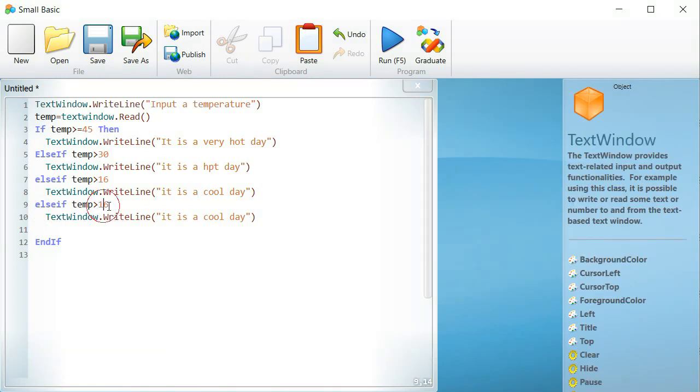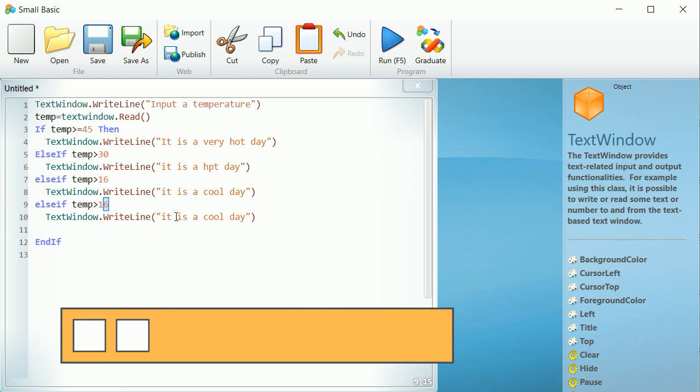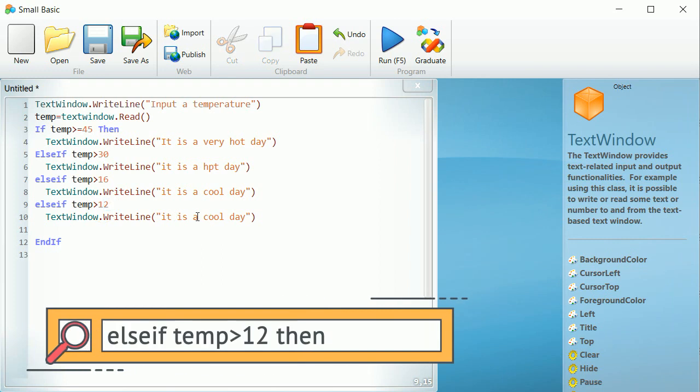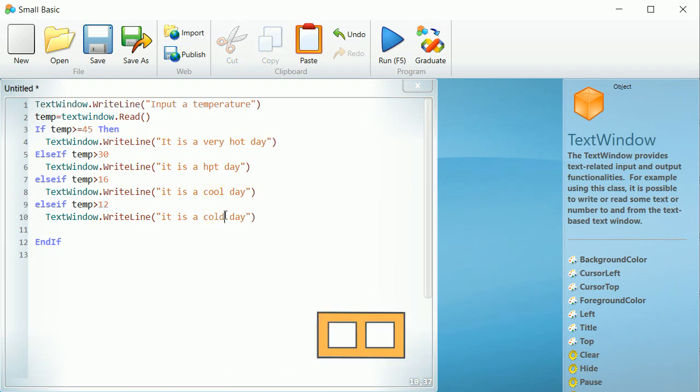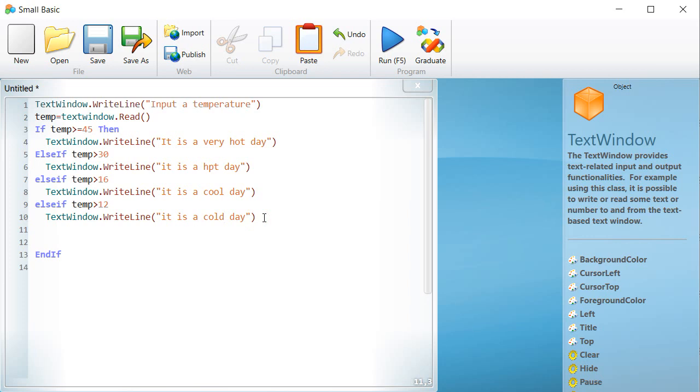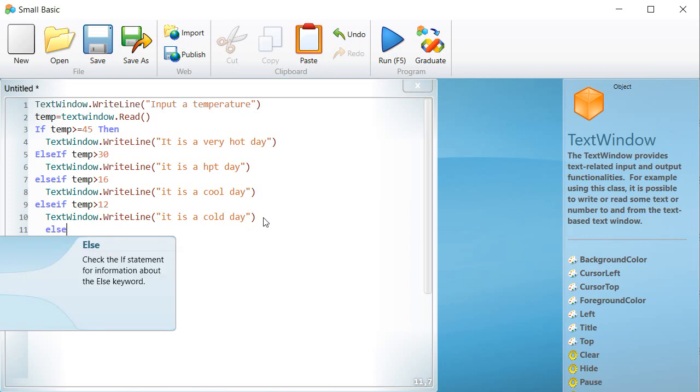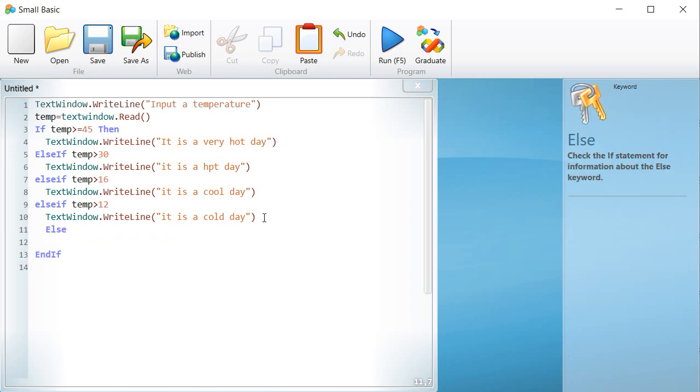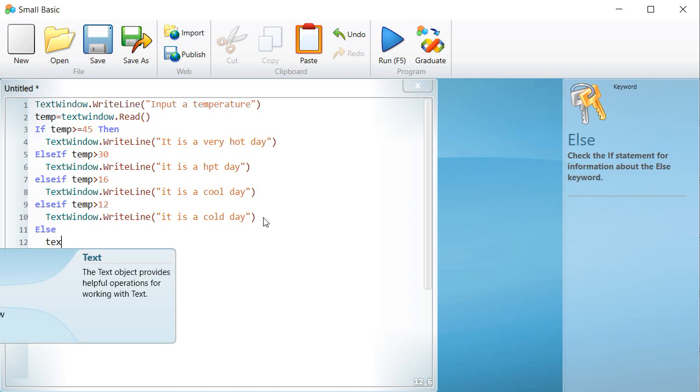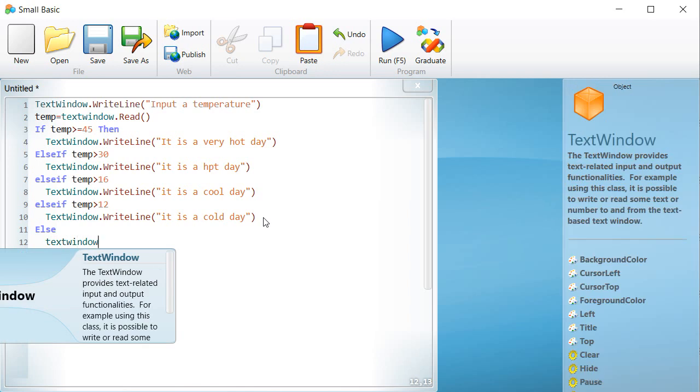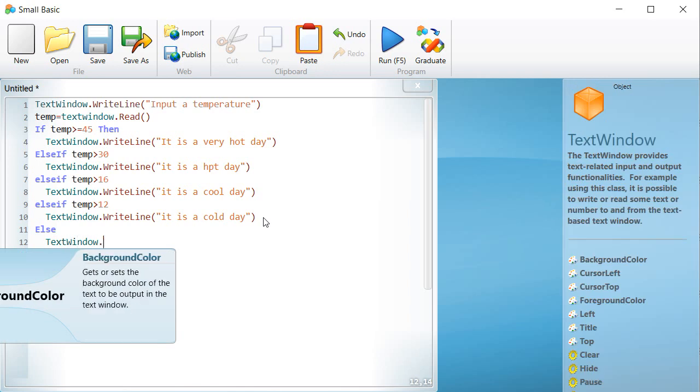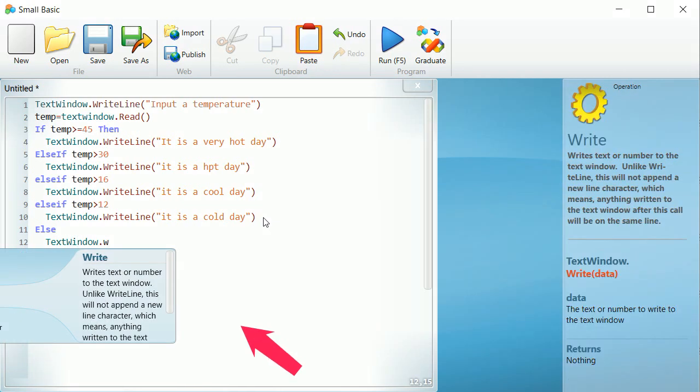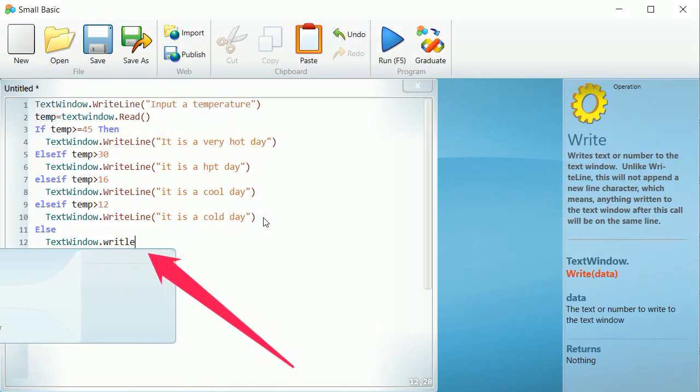Else if temp is greater than 12, textwindow.write, it is a cold day. As you see here, the last segment of the condition will be written with the instruction else, textwindow.write, it is a freezing day.